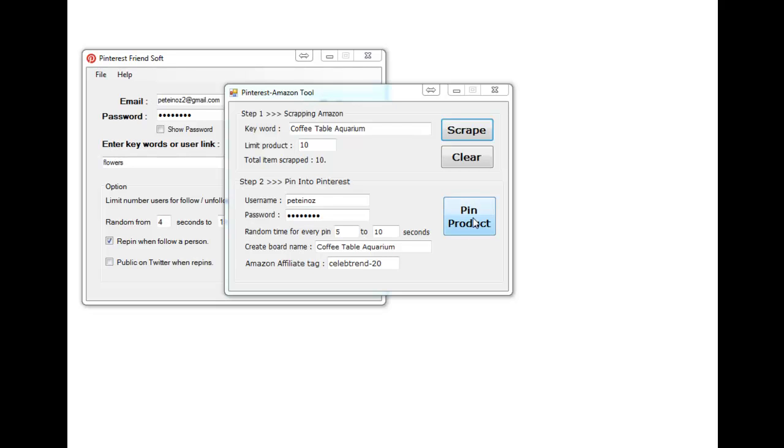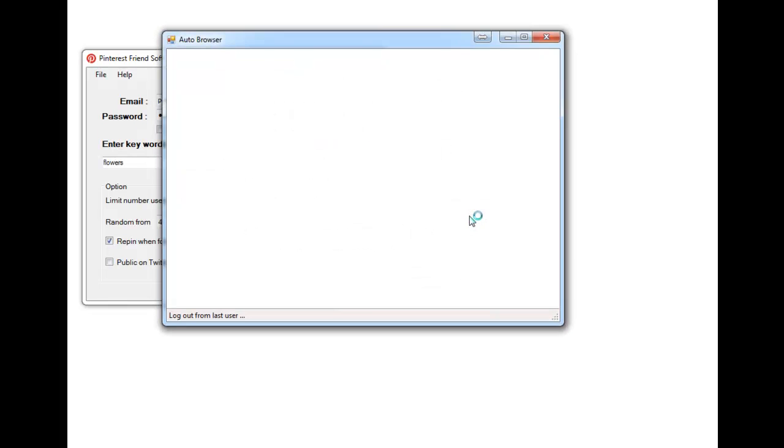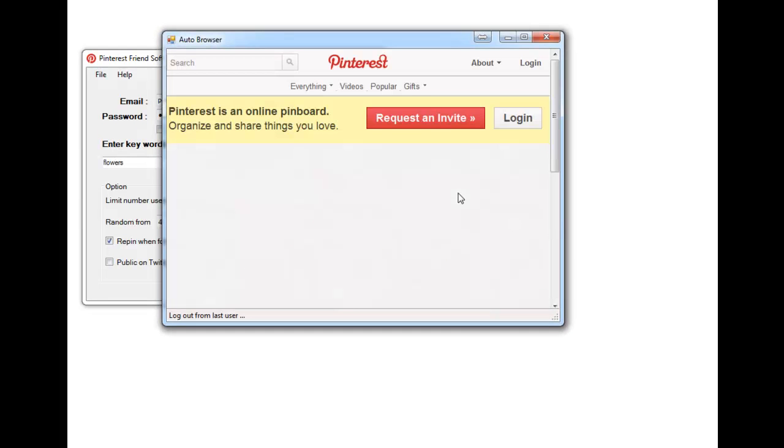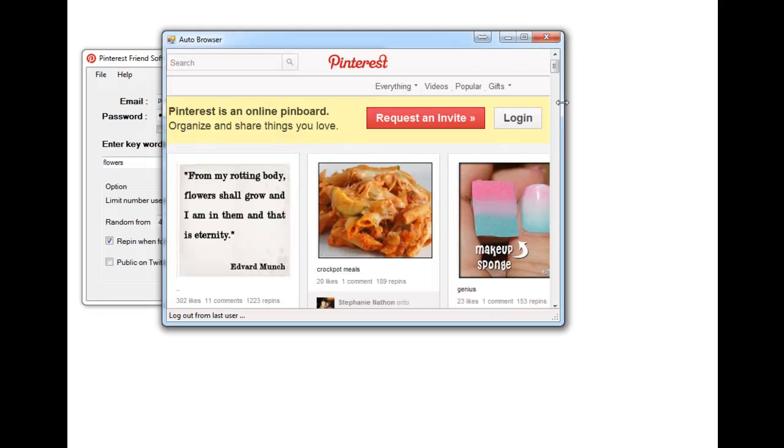Look, it really doesn't get any easier than that. You see, you can use the random time there. There are some theories of posting one pin per category per hour is the best way to do it. Using this feature here you can set that up if you like, but for now we'll just set it going exactly as it is. So we'll pin product, so we will log out from the last user and then it will login.